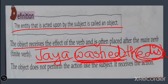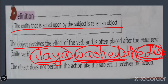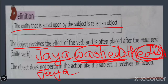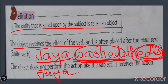The object does not perform the action like the subject — it receives the action. Jaya has done the action, to wash. So here the object only receives the action, it does not do the action. Who is doing the action? The subject, Jaya. What action is done by Jaya? To wash. And who is receiving this action? The dish. In 'Kusum helped her sister,' Kusum is the subject doing the action. Which action is done by Kusum? To help someone. Who is receiving the help? Her sister. So her sister is known as the object.